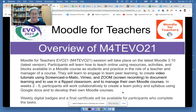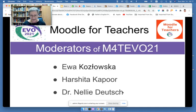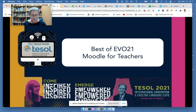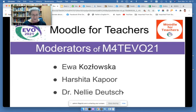We always get a lot of participants, sometimes in thousands, sometimes in hundreds, but it's always exciting because of the participants and the moderators who make it really, really special. So let's take a look at a little bit about Moodle for Teachers Evo 21.